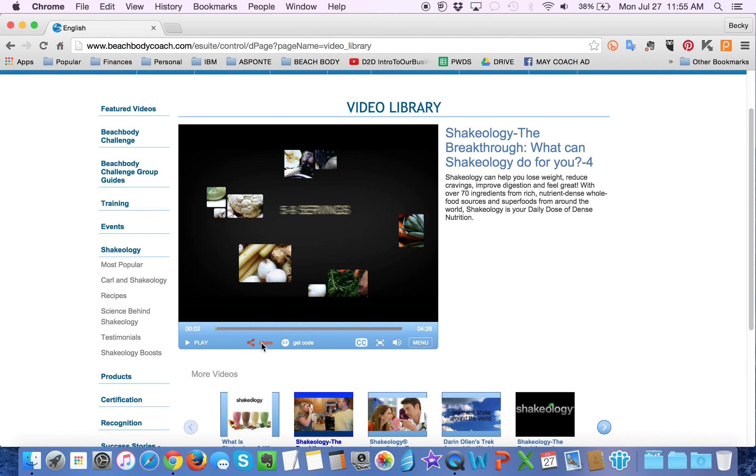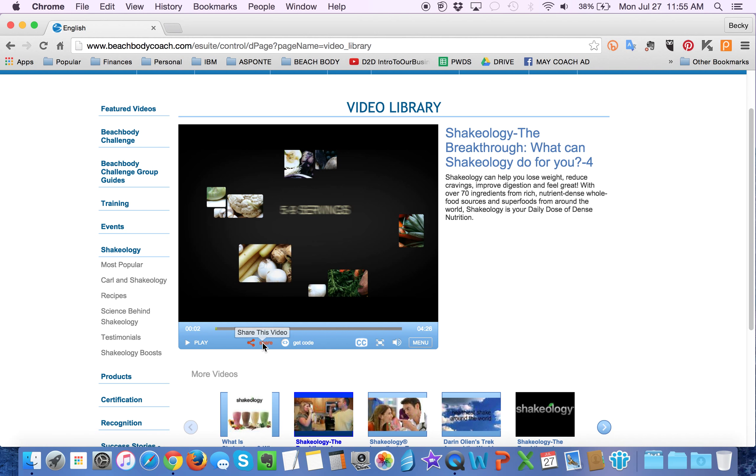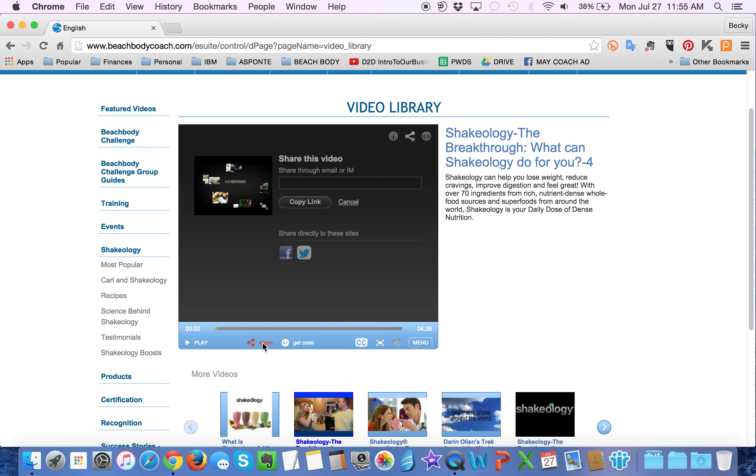Then you can basically just click on this share button. It's going to pop up a dialogue so that you can copy the link.